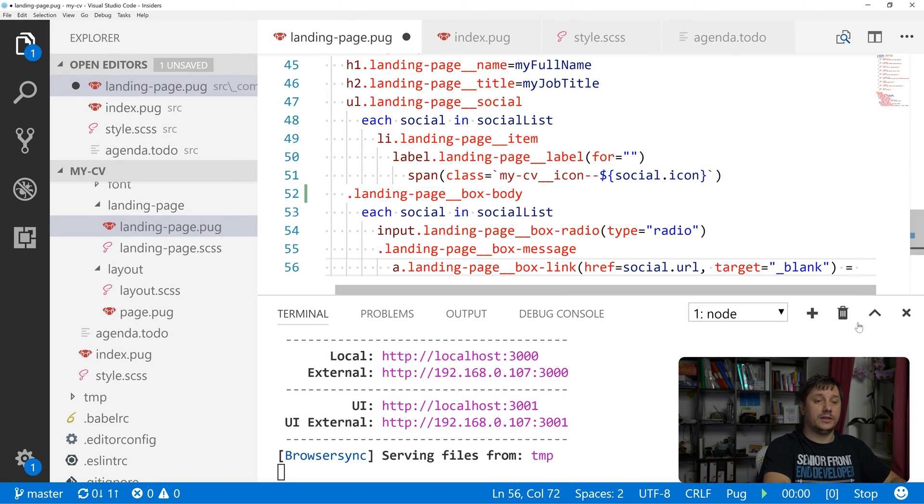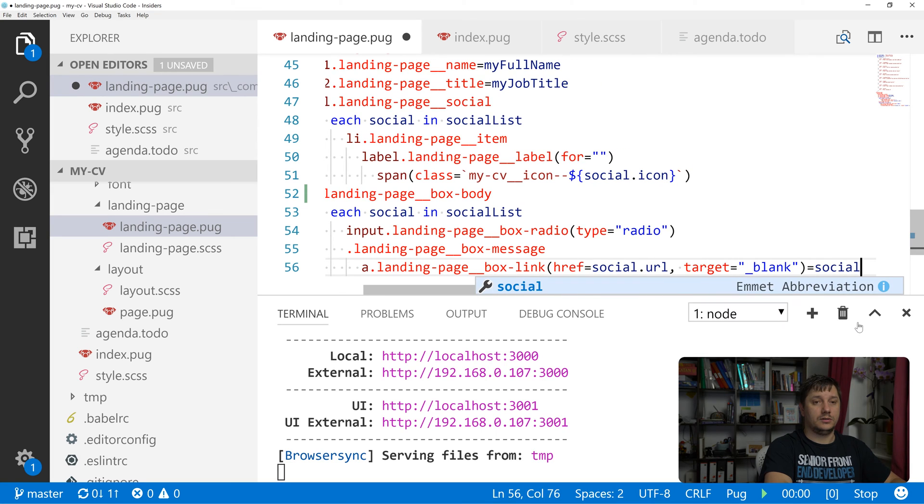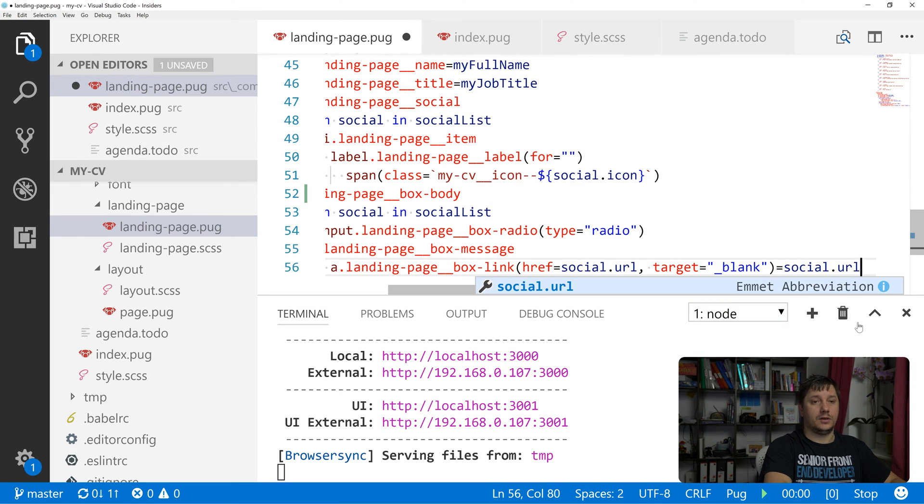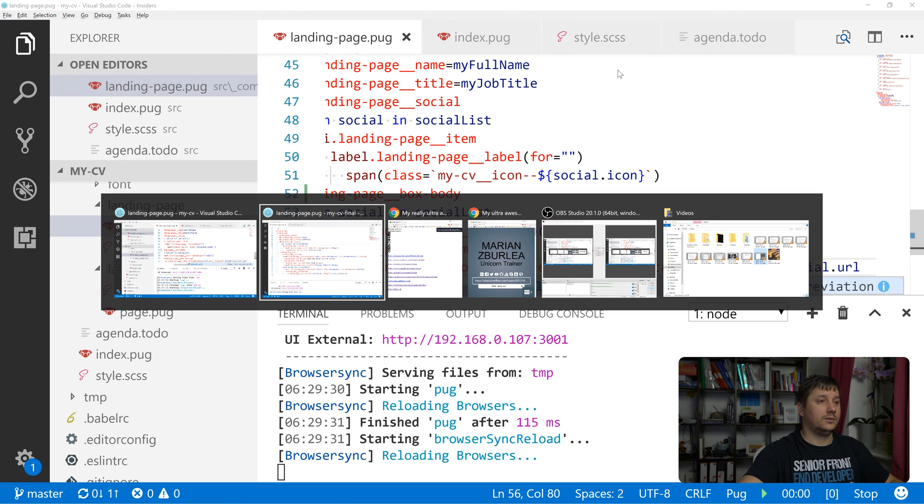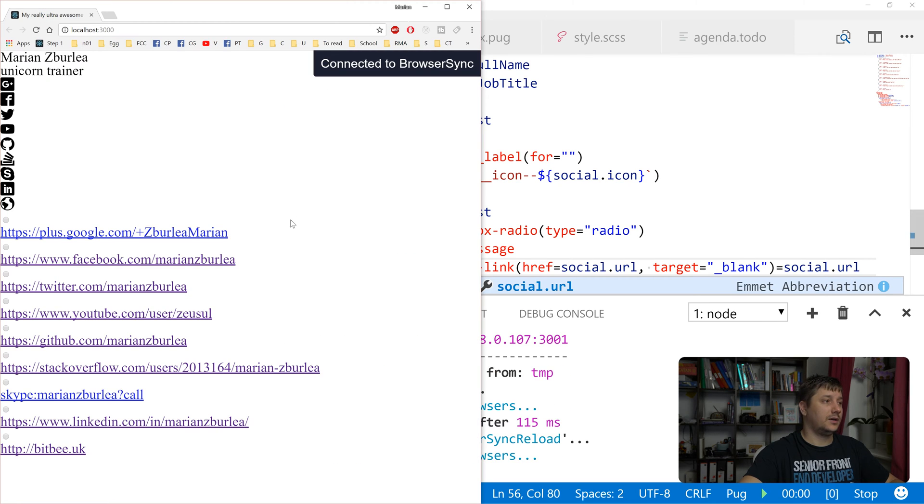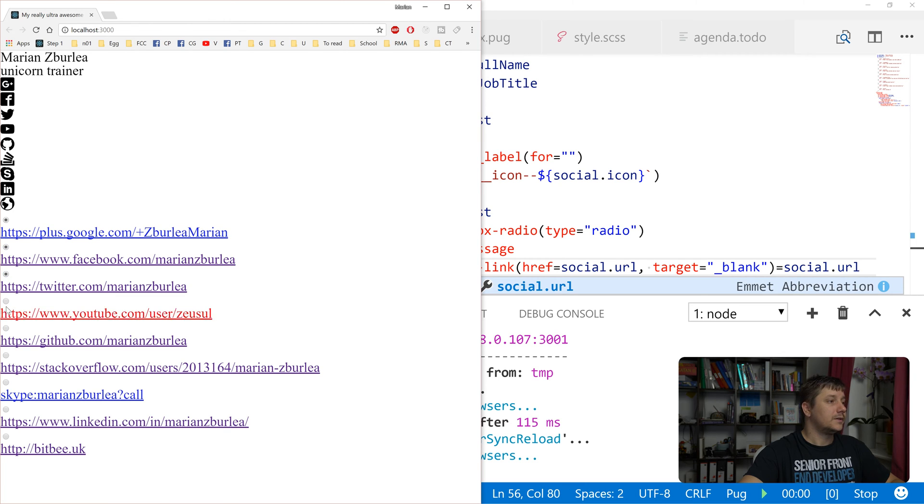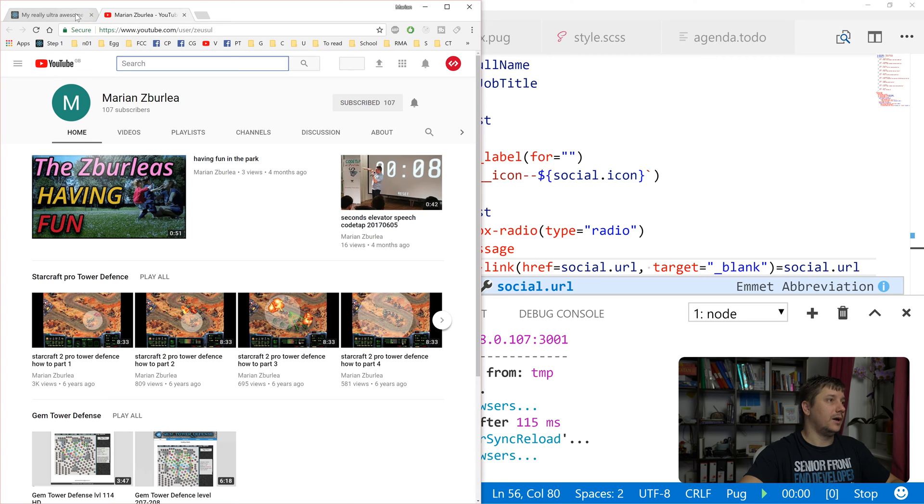Let's also fill this one in with the content of social_url. Okay, let's see what happened so far. So we've created a bunch of radio buttons.